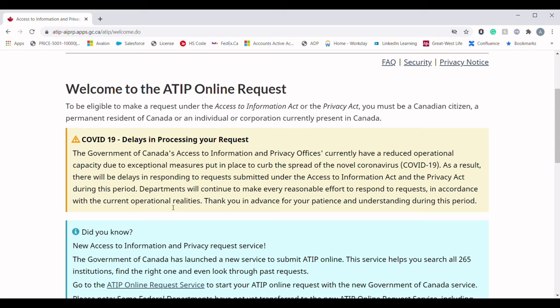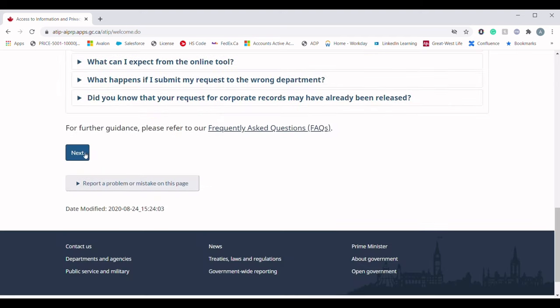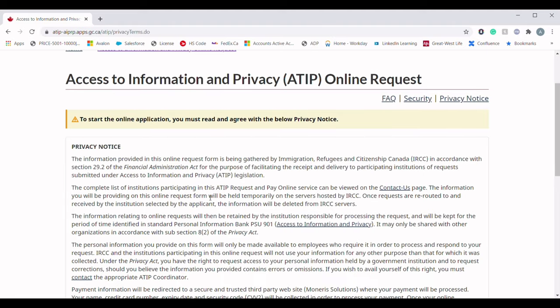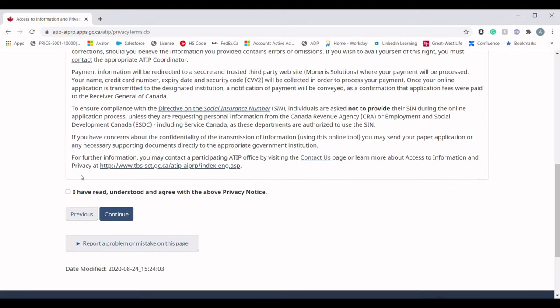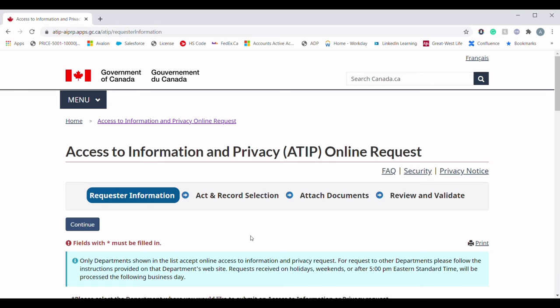There is information about processing delays due to the current situation — I have already explained all of those things in my previous video, you can check it out if you want. Go all the way down and hit Next. Here you will see the Privacy Notice and Agreement from the IRCC. Go all the way down, check the box, and click Continue.